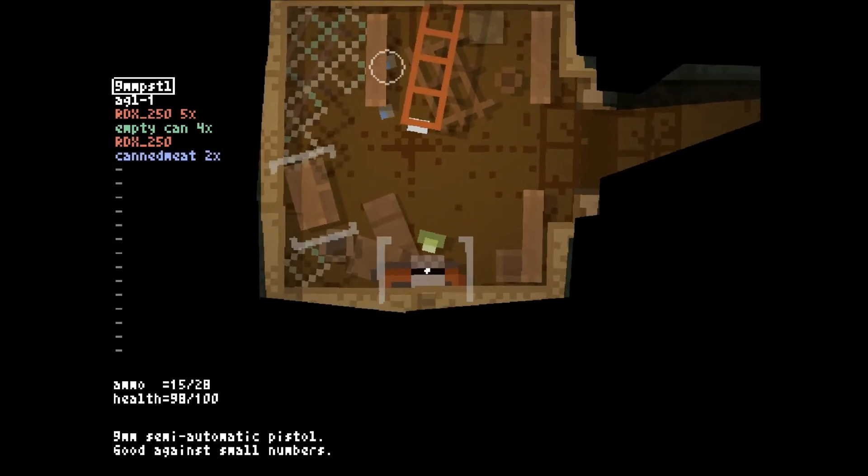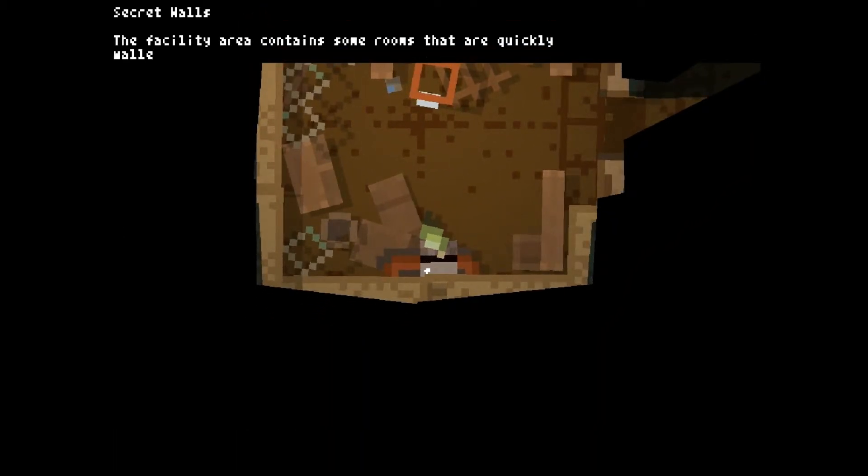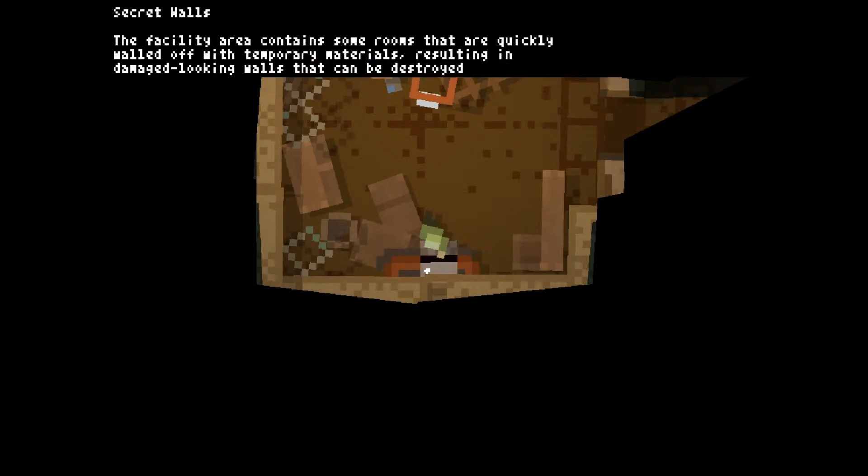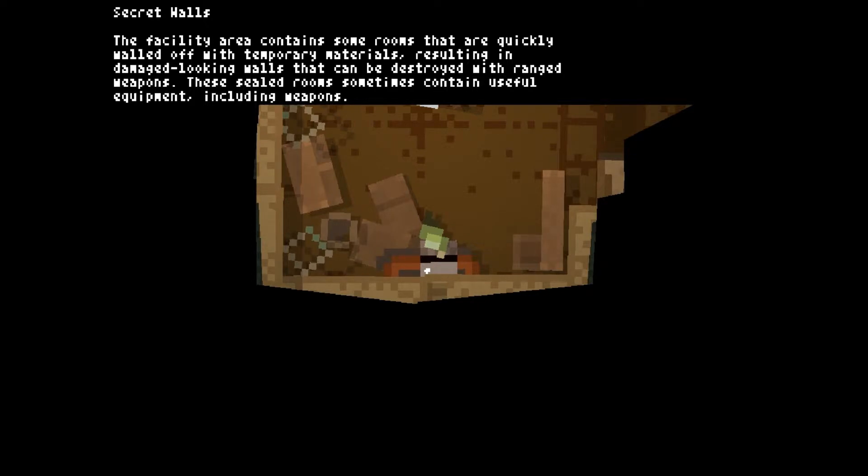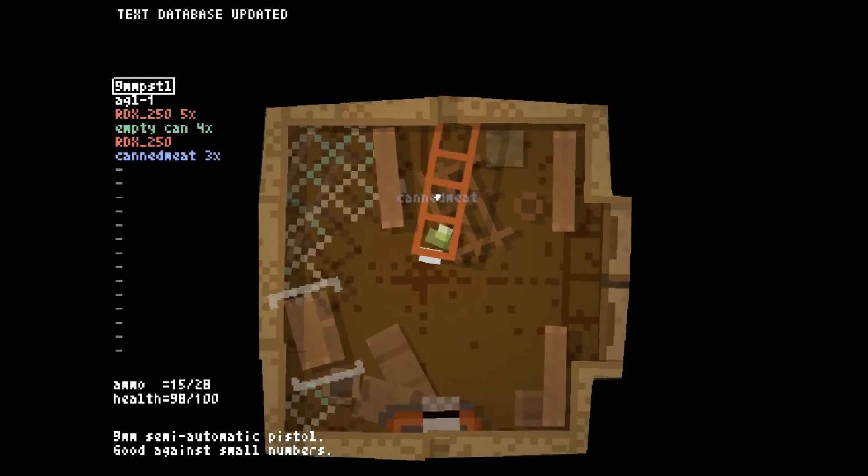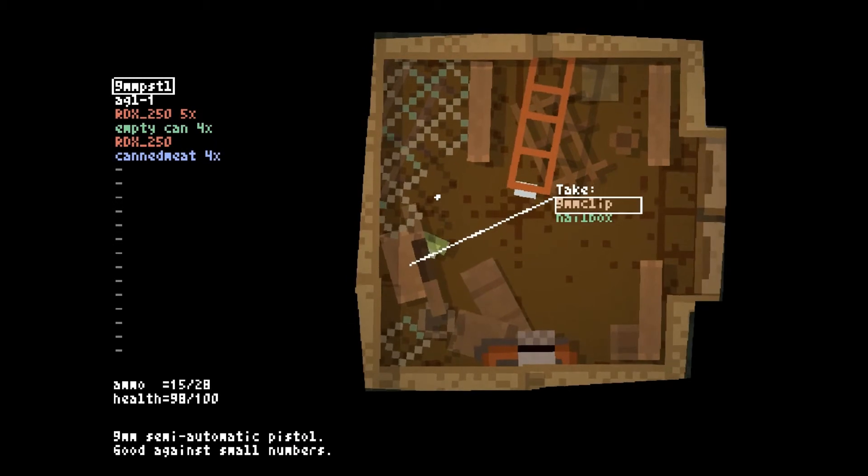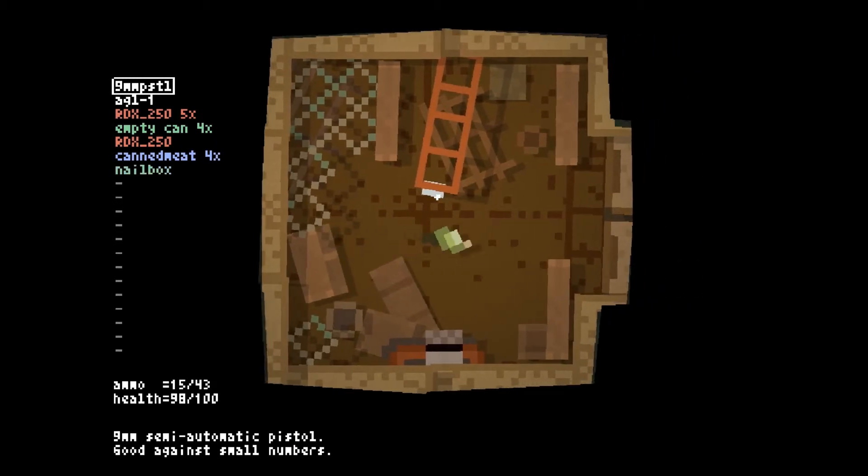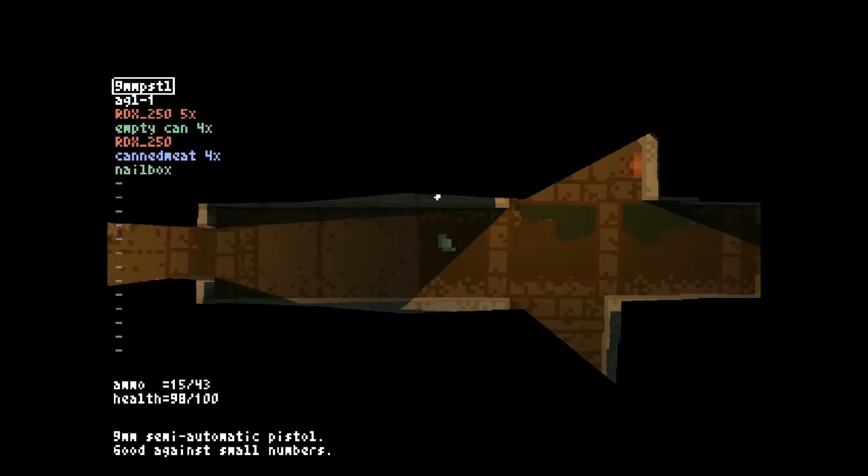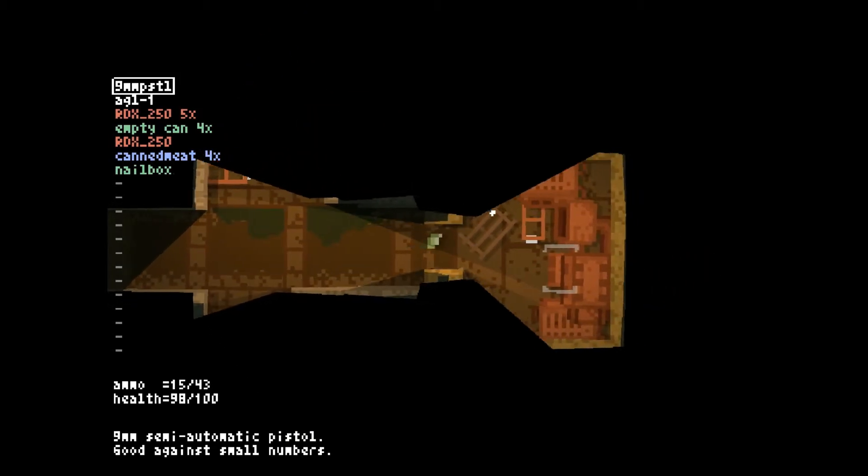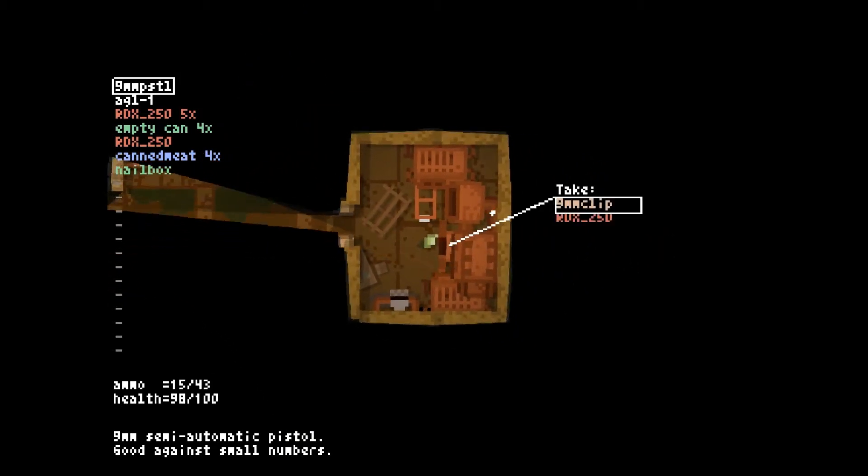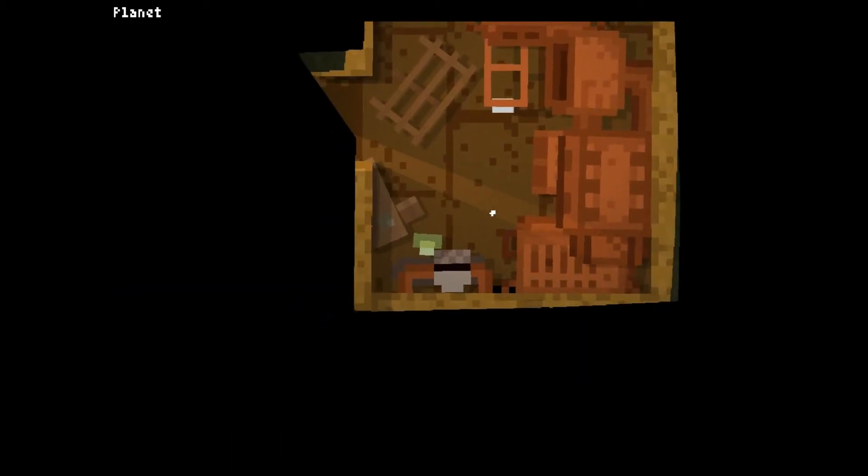Oh, yeah. Secret walls. The facility contains some rooms that are quickly walled off with temporary materials, resulting in damaged-looking walls that can be destroyed with ranged weapons. These sealed rooms sometimes contain useful equipment, including weapons. Oh, glad to hear. Thanks. I don't know why that was a message, but thanks.